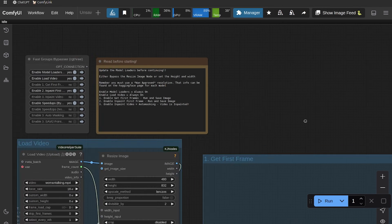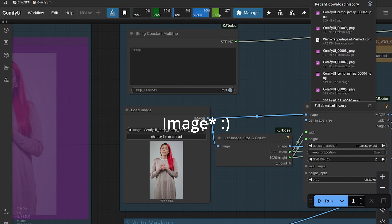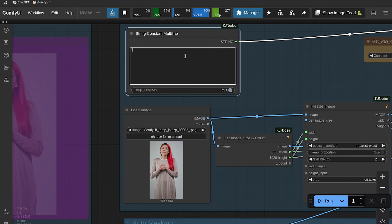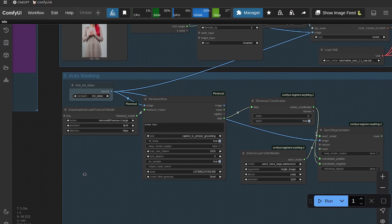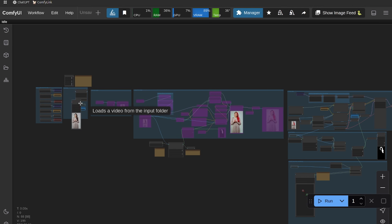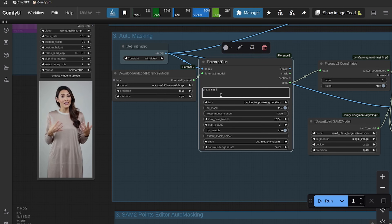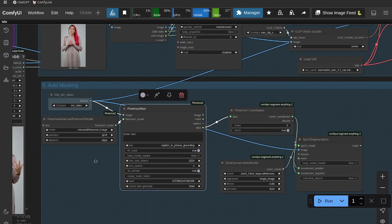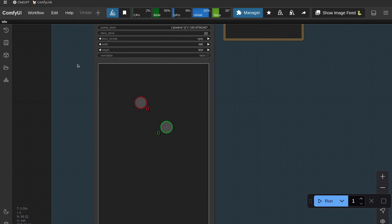Now let's go back up to the bypasser and go to step three. For step three, turn on the in-paint video and both auto-masking nodes. First, drag your video in and change your prompt — this should help with adherence. I'm going to say 'a woman with neon red hair talking.' You have an option of two different auto-maskers. Remember we're masking the original video, so my woman had long brown hair — that's why I captioned 'brown hair' here.